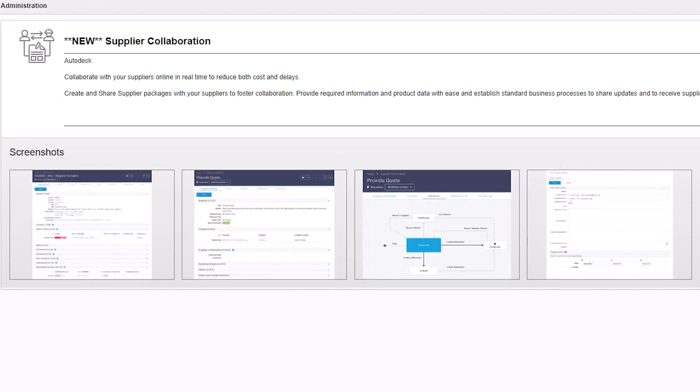And lastly, a new Supplier Collaboration Template, where you can create and share supplier packages, enable suppliers to submit proposals, and provide real-time feedback.